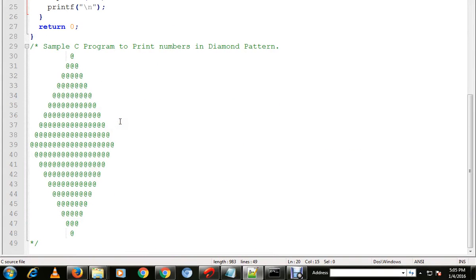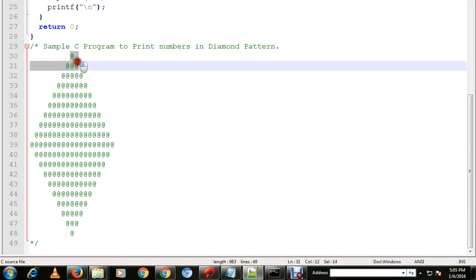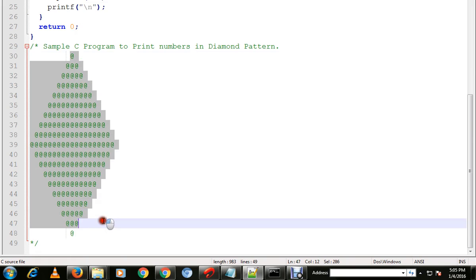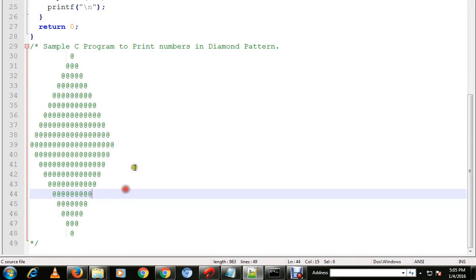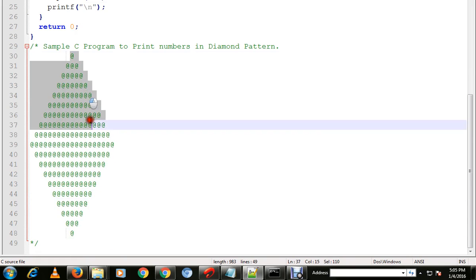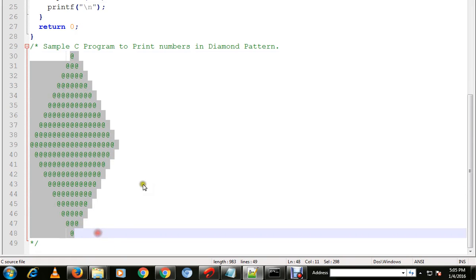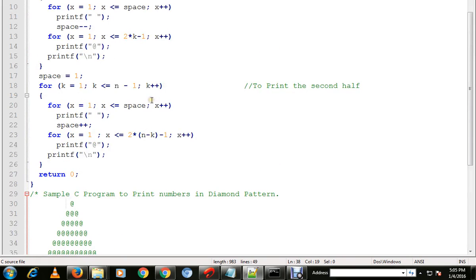Hi friends, in this video I'm going to talk about a sample C program to print the numbers in diamond pattern. So we're going to print at symbol in a diamond pattern, like this we are going to print a diamond pattern in C program.